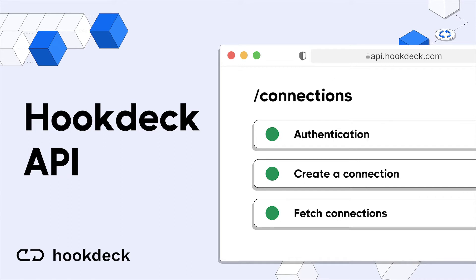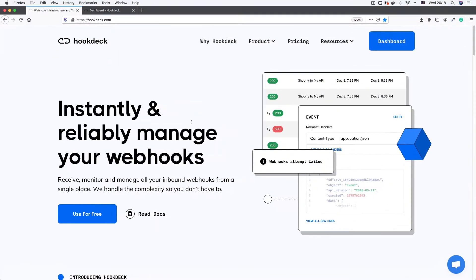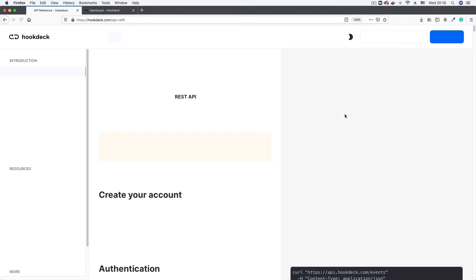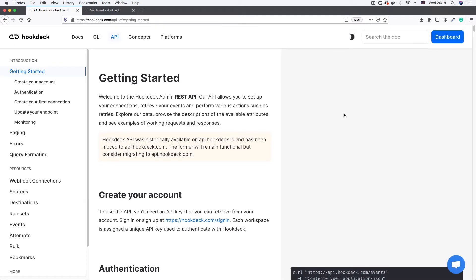In this video we're going to look at how to work with the Hookdeck API — how to authenticate against it and how to create and fetch connections. I'm going to pull up the Hookdeck website in Firefox, where I have it already open. To access the API documentation, all you need to do is go to Resources and come down to API Reference, and click on API Reference. We get taken to the page for the Hookdeck RESTful API.